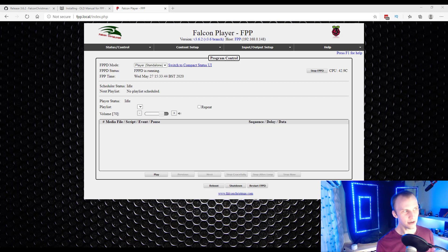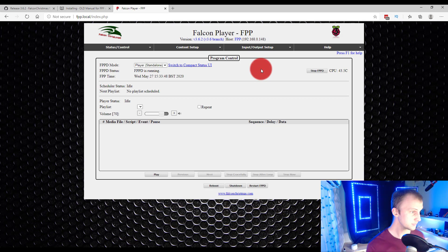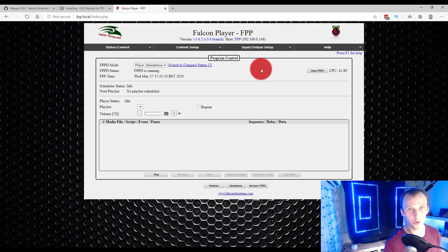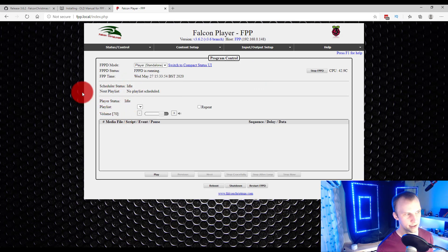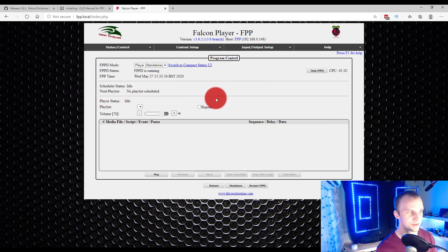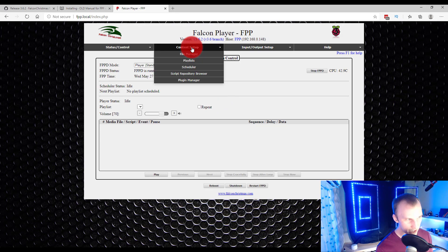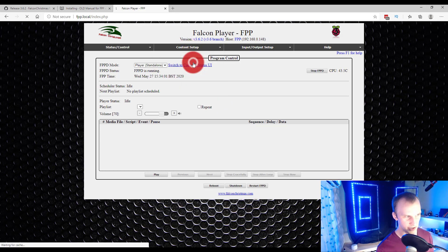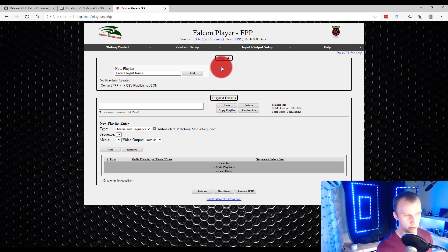I'm in here, I'm logged into the FPP at fpp.local. I just want to walk you through a couple things that are going to be important to running sequences. This is the main screen that kind of gives you an idea of what's going on. But if we go to Content Manager and Playlists, that's the first place we generally want to go.